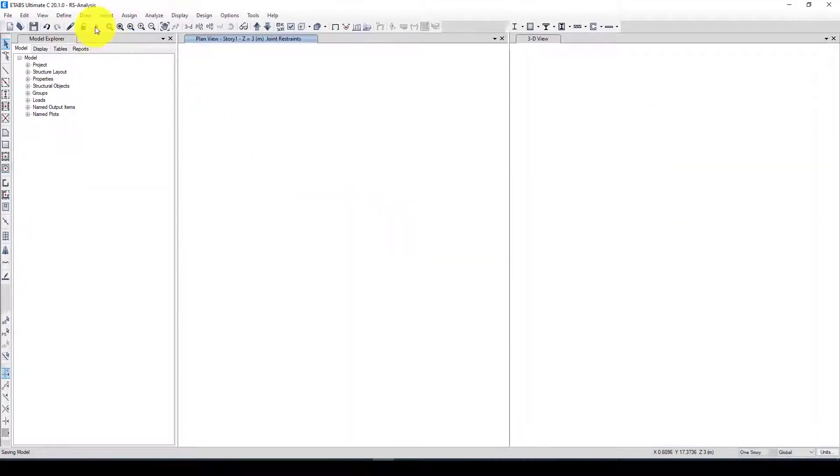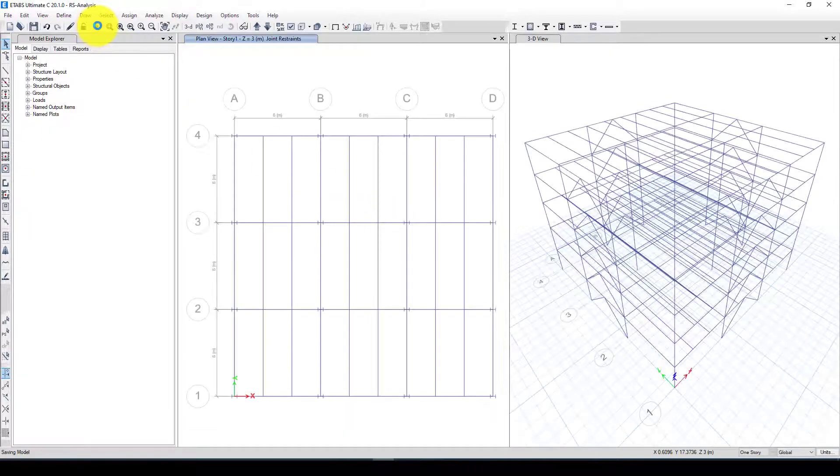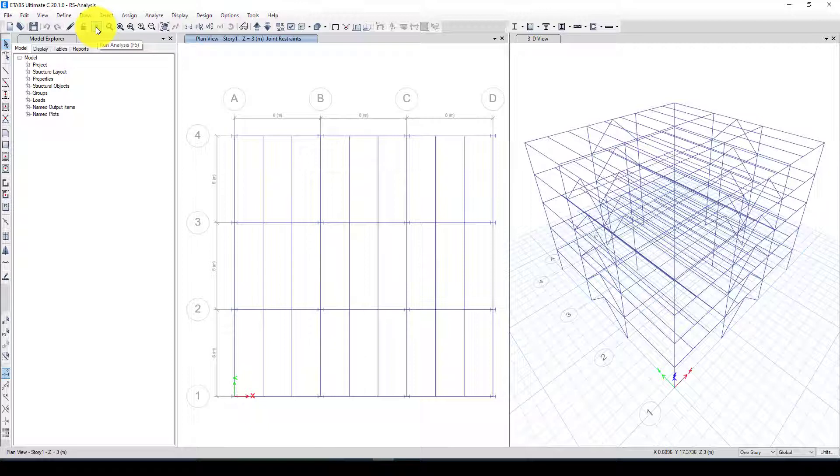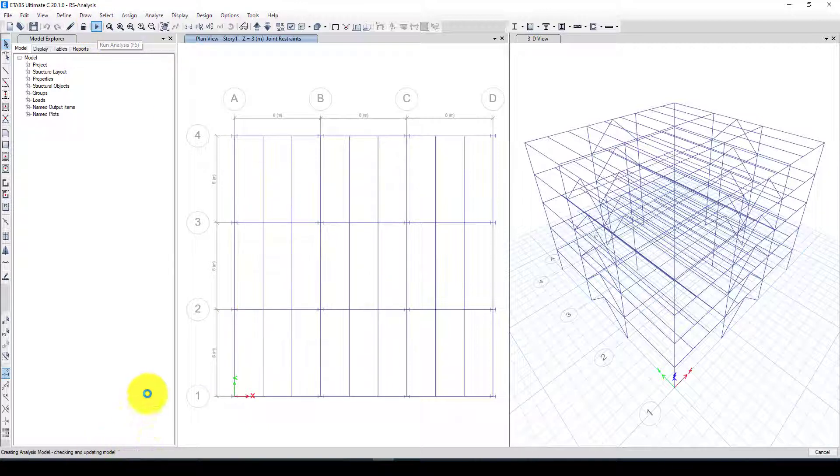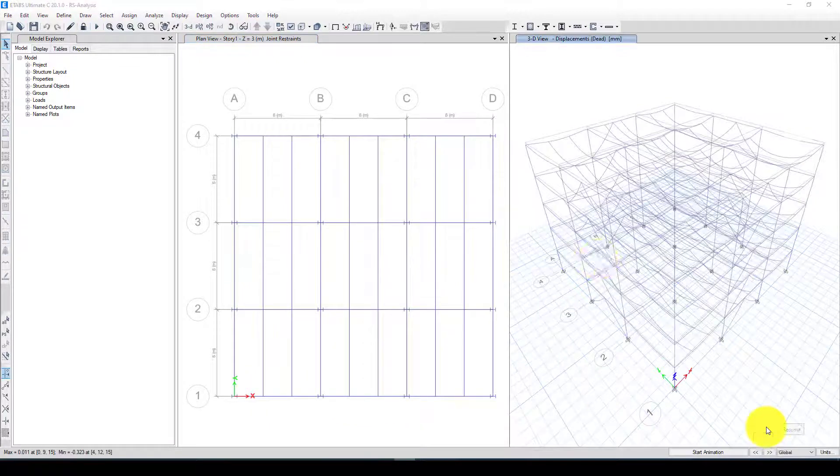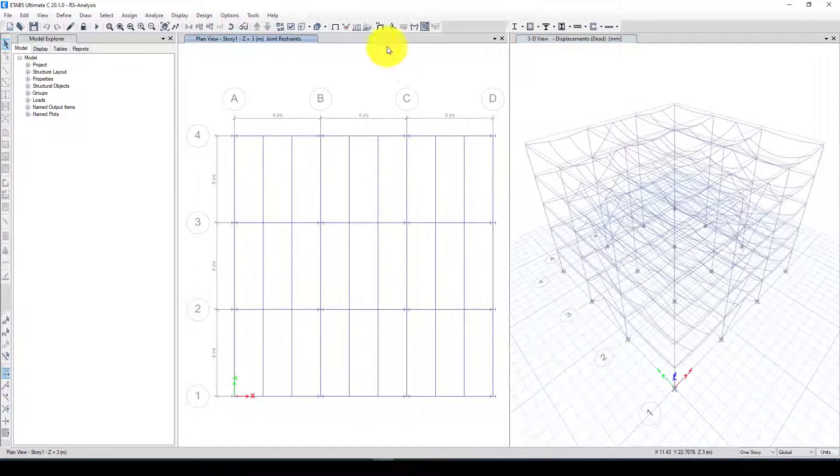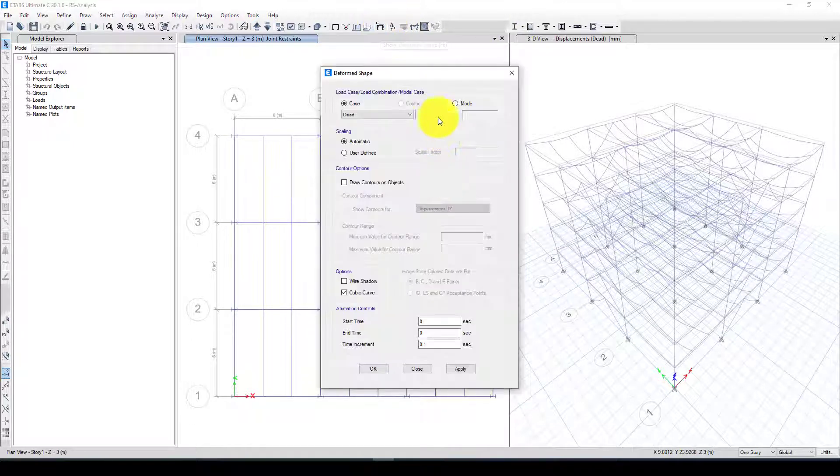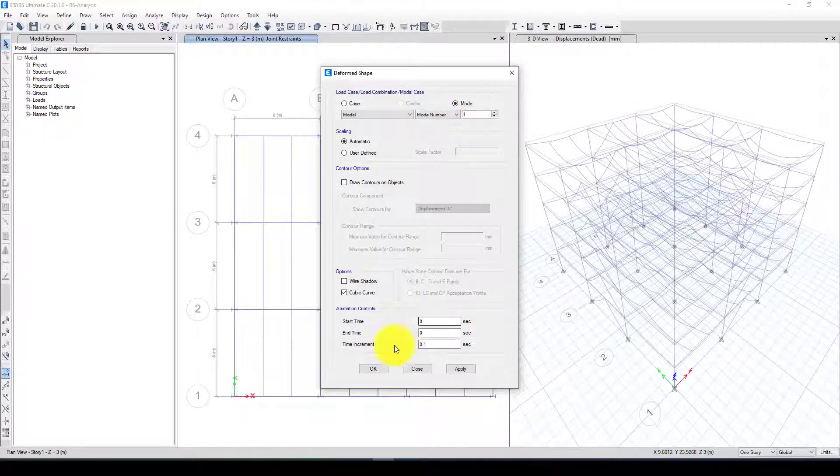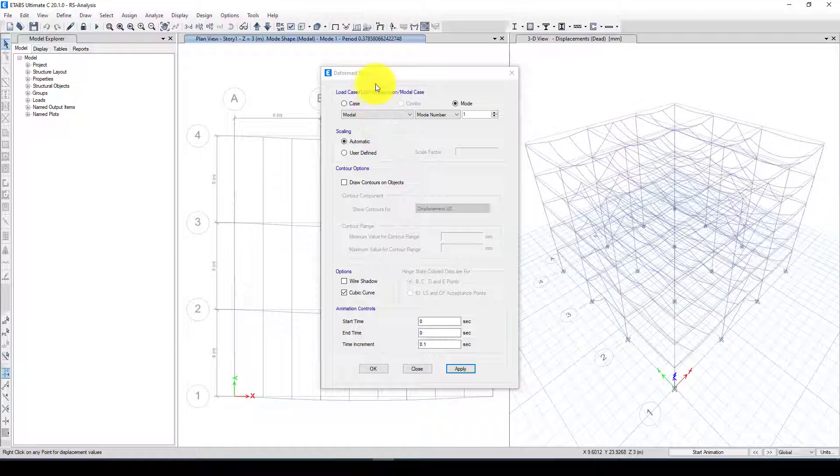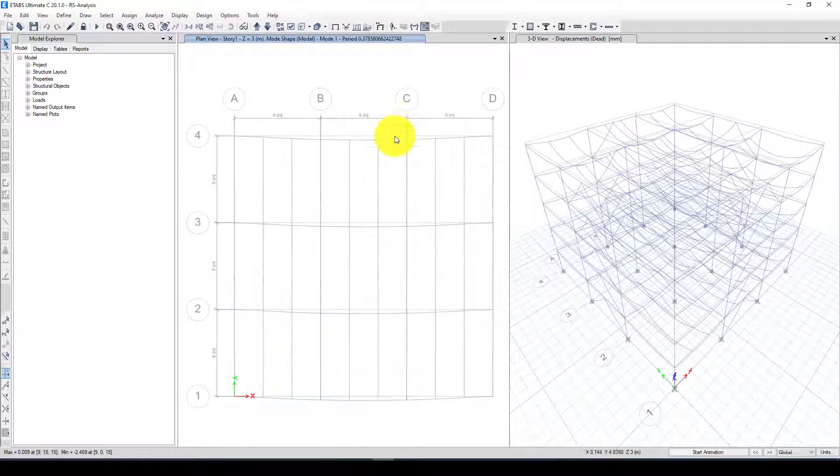We can save the model and I'm gonna run the analysis. It will take a while to complete and we will see the result. Now the analysis completed.